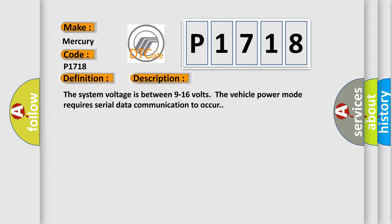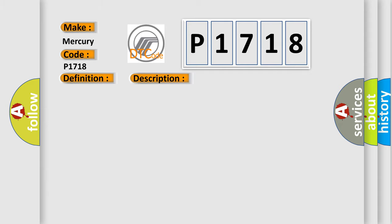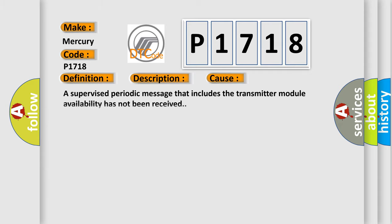This diagnostic error occurs most often in these cases. A supervised periodic message that includes the transmitter module availability has not been received.